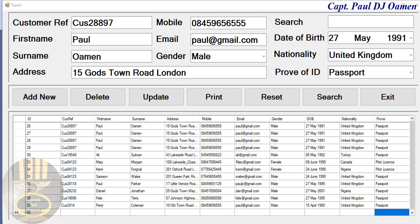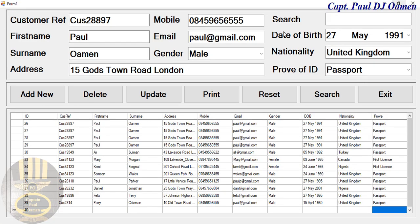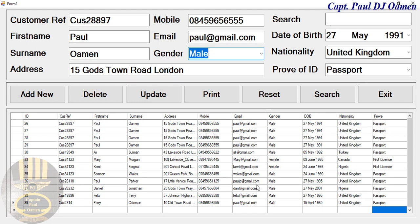Hi and welcome to this data entry form developed using Visual Basic .NET 2019. Let me show you how this works. Here I have a text box and also a combo box. There's a search button, and we also have all of these buttons.